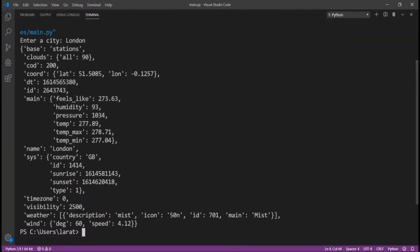Right here, enter a city, London. Base station. Cloud. It's giving me all this. The coordinates, latitude and longitude.